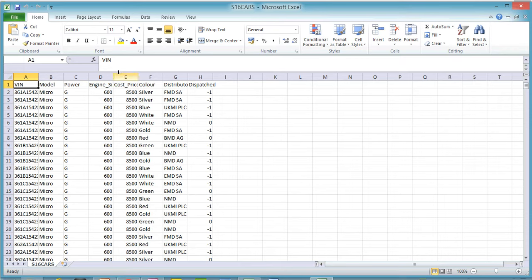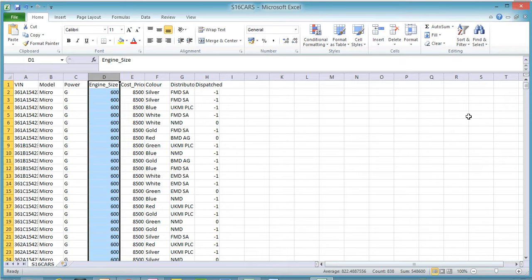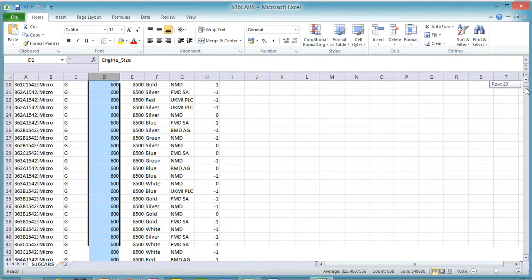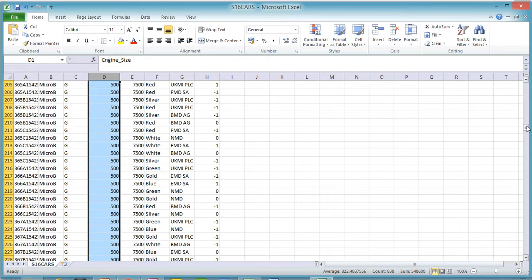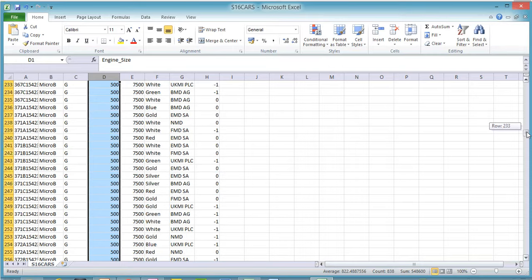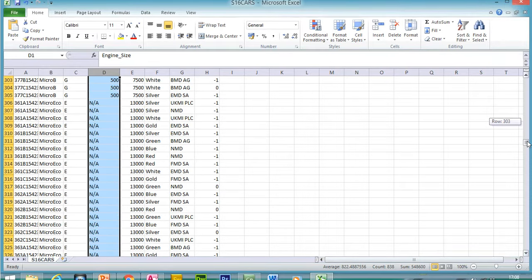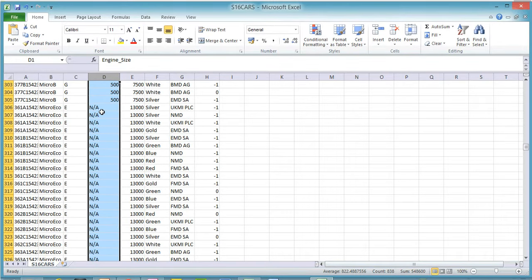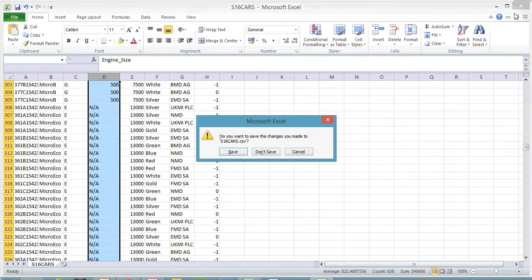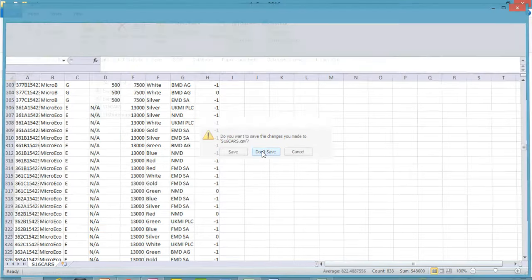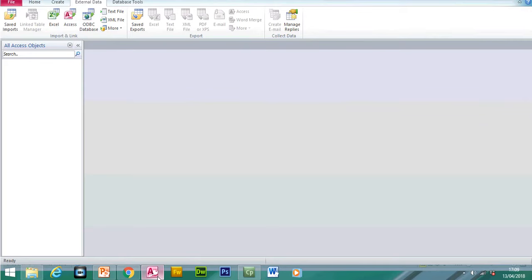Looking at the table, the engine size field contains numerical integer values, but if you go further down, there are also text values such as NA. Because the field was set as long integer, the NA values couldn't be imported. After deleting these error tables, we go back to import again by clicking external data, text file, browse and selecting S16 cars.